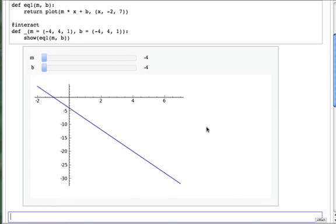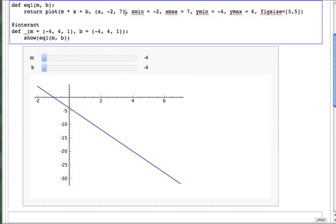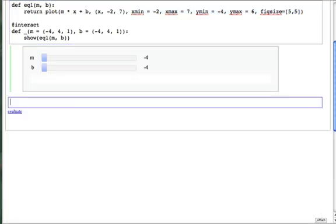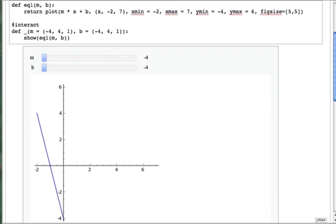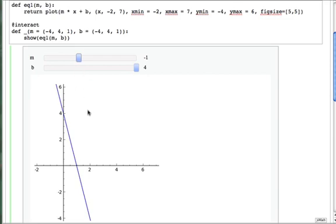This graph goes all the way down to negative 30. To get the axes of the graph to stay fixed, and the dimensions along both axes to be the same, we can add these min, max, and figure size parameters to the plot. Now when we bring b, the y-intercept, up to 4, and m, the slope, up to minus 1, we get the line we saw before, 4 minus x.